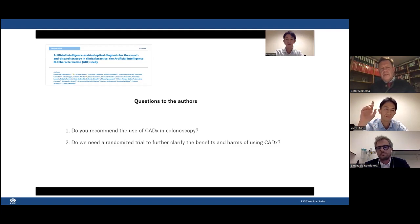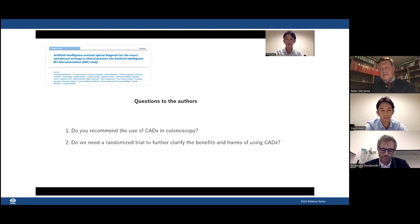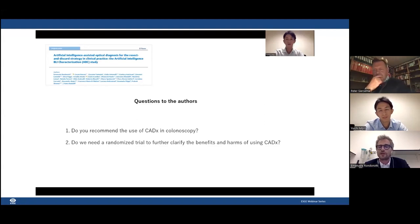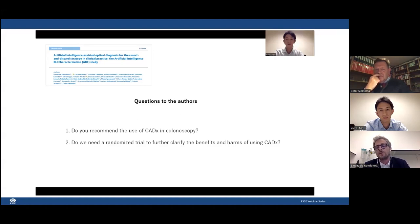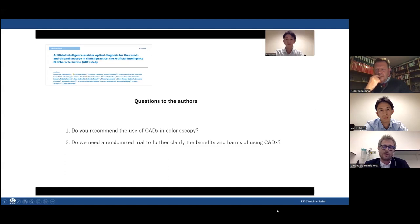Should we do a randomized trial to further clarify the benefits and harms of using CADx? I agree — randomized controlled trials are crucial to evaluate not only the performance of CADx itself, but the effectiveness of the entire strategy. We also need studies evaluating costs and cost-effectiveness, because both the leaving in situ and resect-and-discard strategies were suggested in order to save resources. We need to check exactly whether these systems are cost-effective in clinical practice.